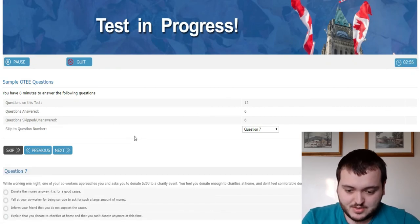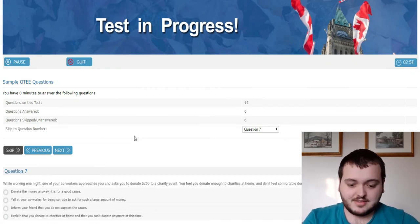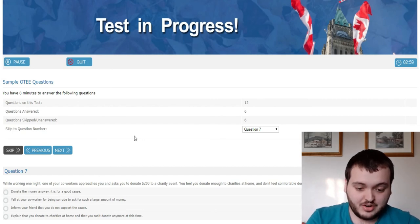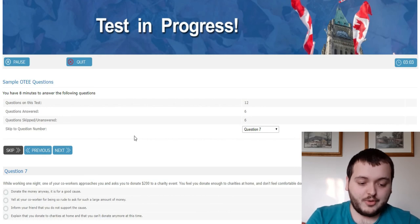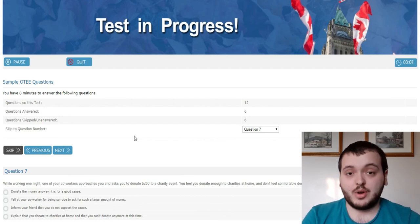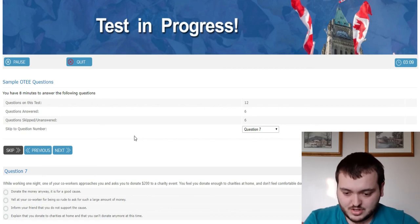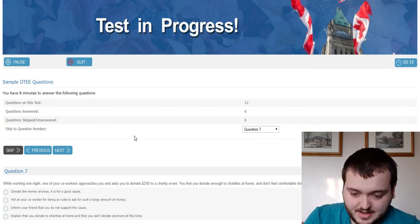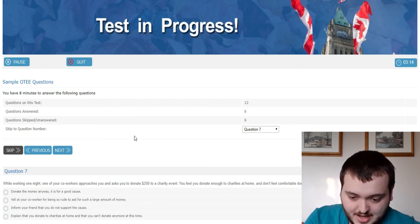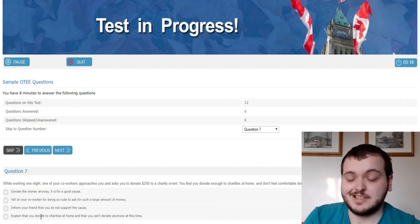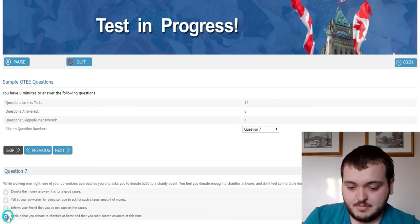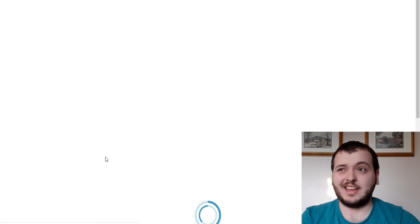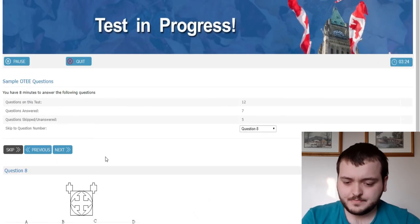While working nights, one of your co-workers approaches you and asks you to donate $200 to a charity event. You feel you donate to enough charities at home and you don't feel comfortable donating any money. What is the most appropriate response? I'm just looking at these here. I'm going to say explain that you donate to charities at home and you can't donate to any more at this time. Basically, it's kind of like a conflict resolution question.